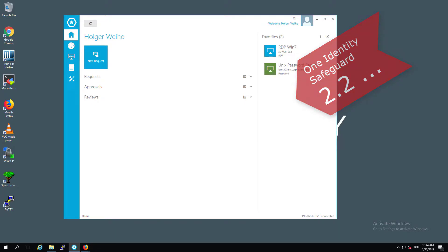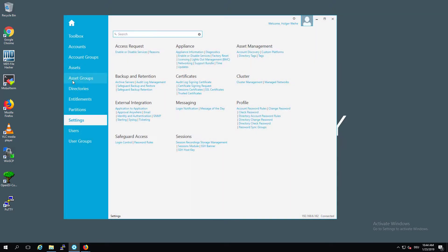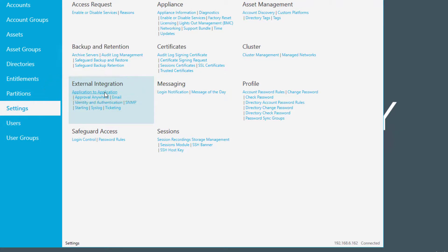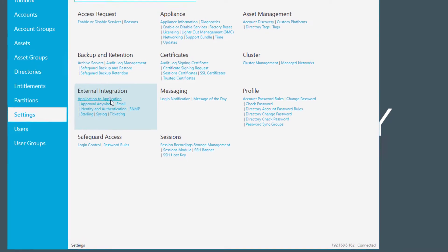If you want to configure this, go to the settings menu and select the application-to-application topic under external integration. Now you have the capability to configure this functionality. As you see here in this example in my test system, we already have defined something that we are currently testing.